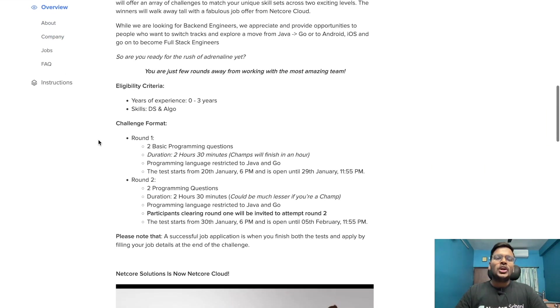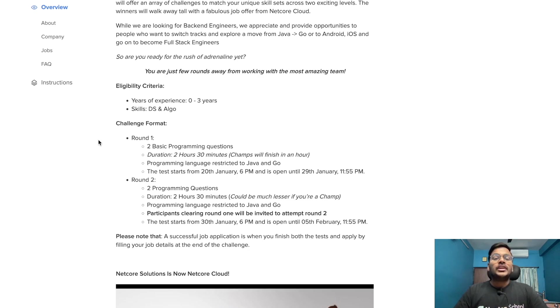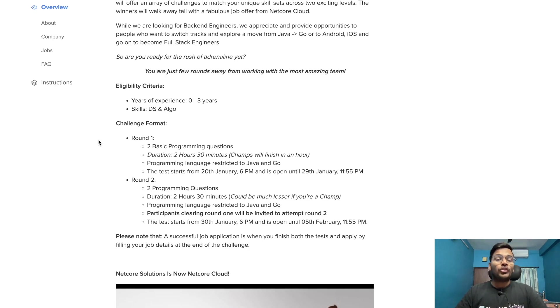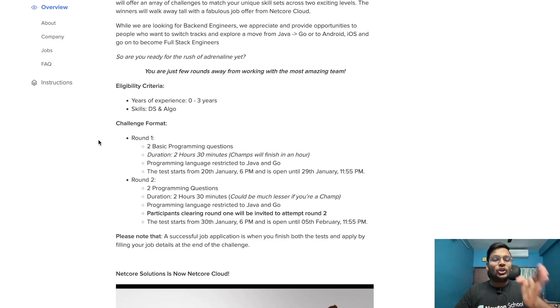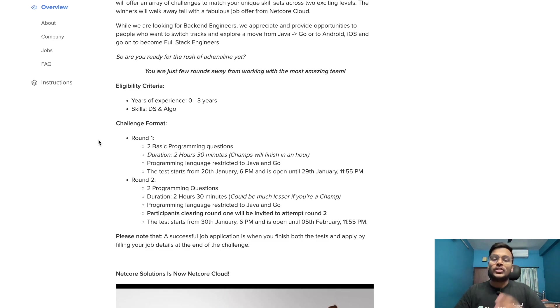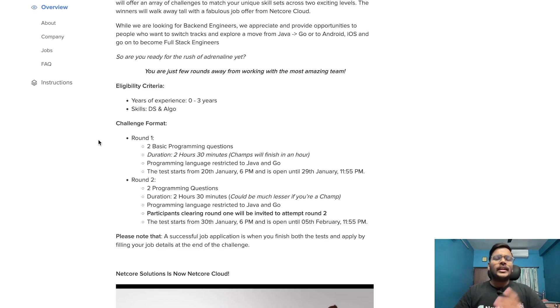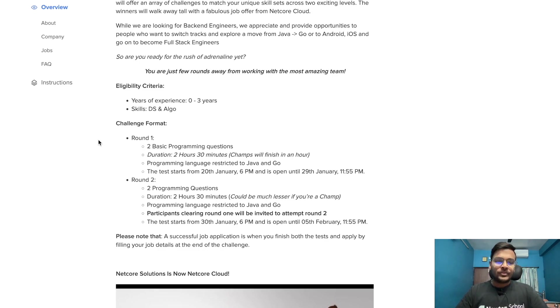For eligibility criteria, years of experience is zero to three years. It means 2021 batch, 2022 batch, and 2023 batch are eligible for this opportunity. Skills required are data structures and algorithms.